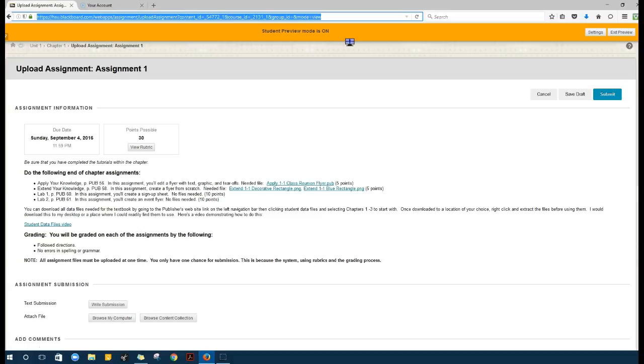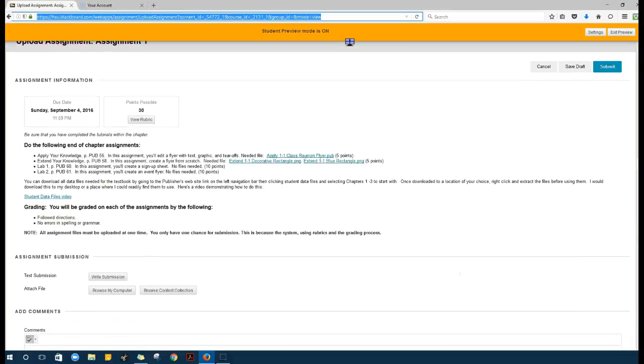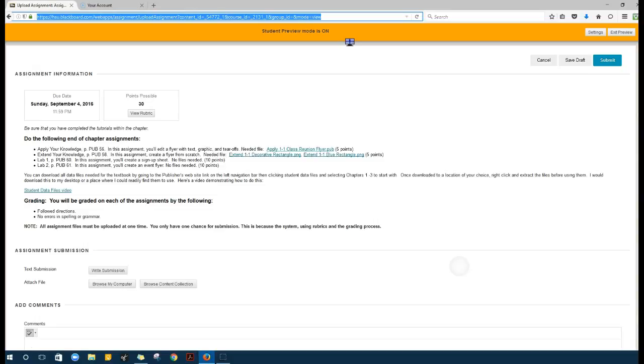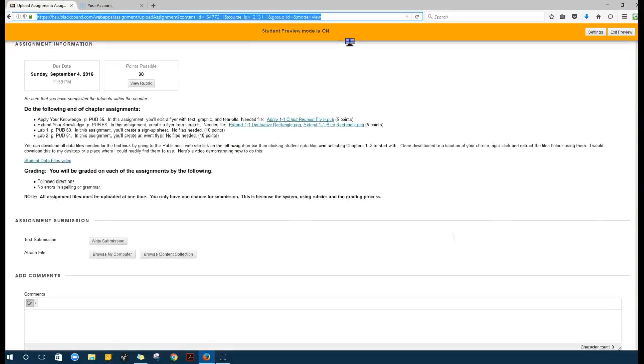You can view the rubric to see how you will be graded. It tells you what assignments to do.